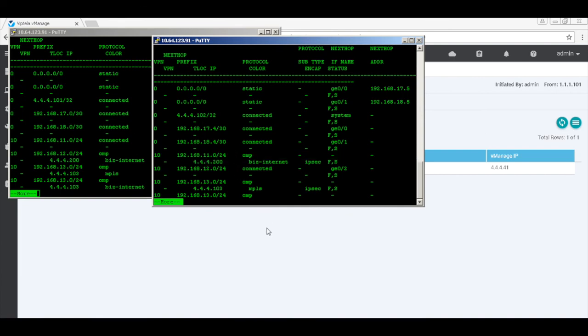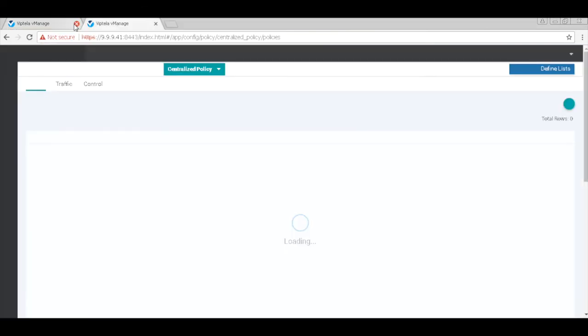So traffic by default should now flow towards the hub between these devices. Let's quickly check this.